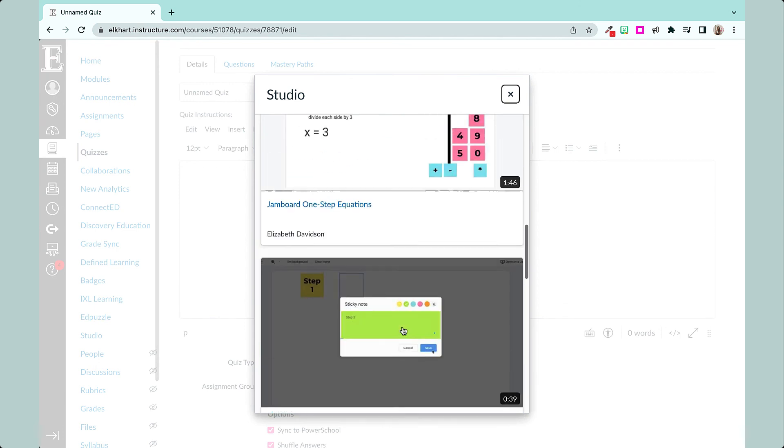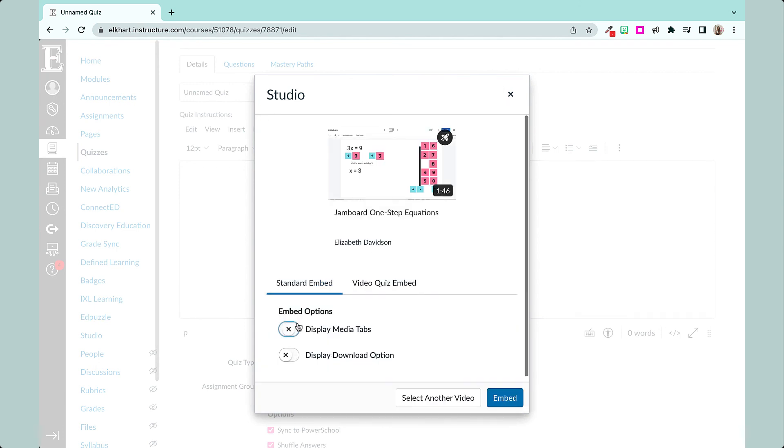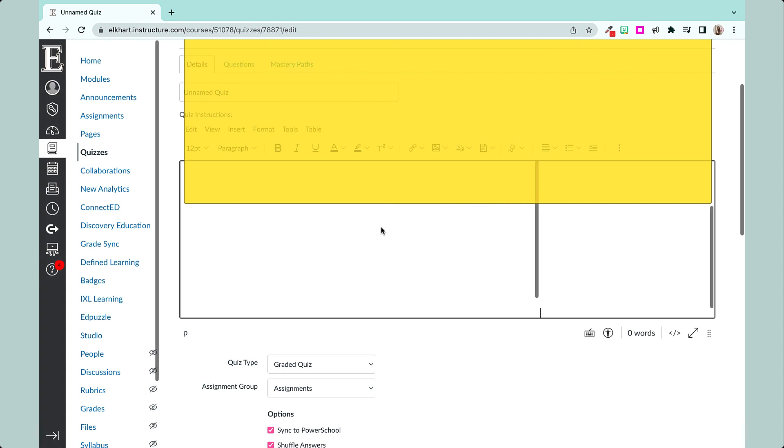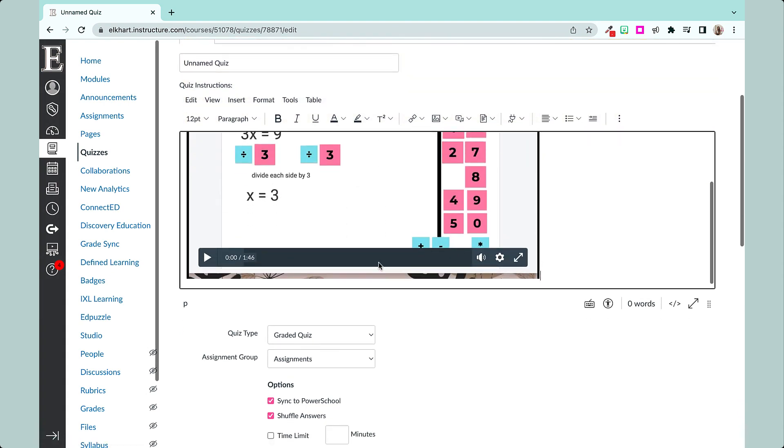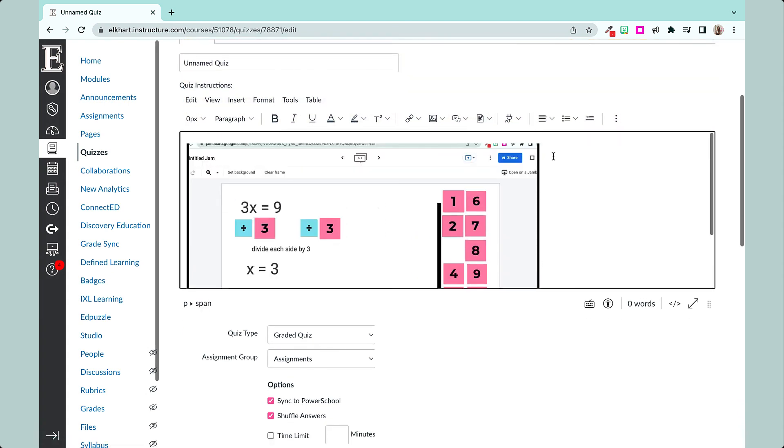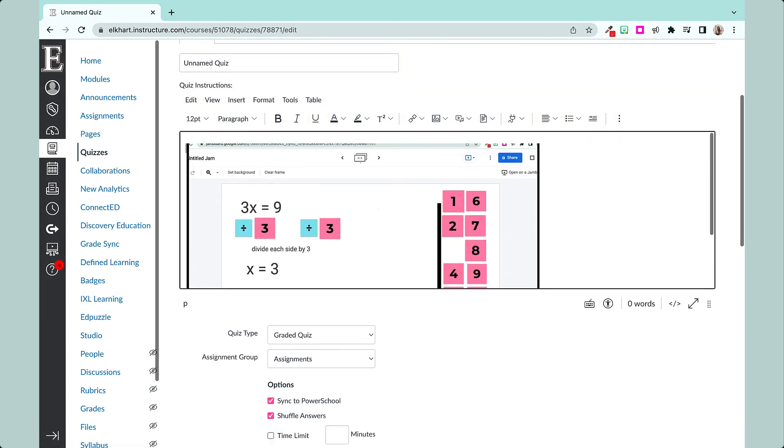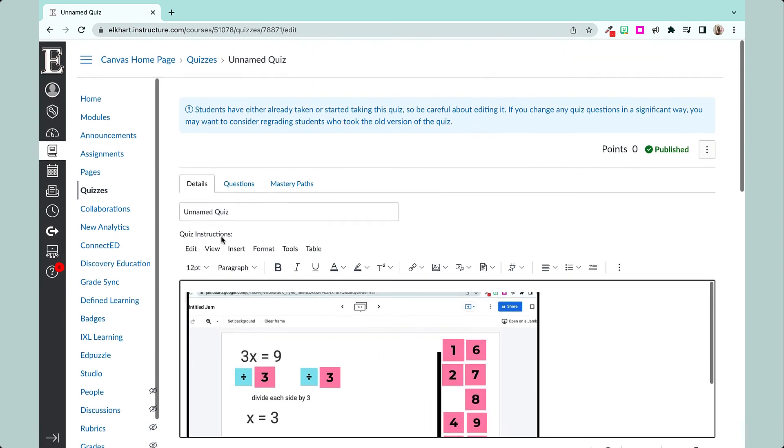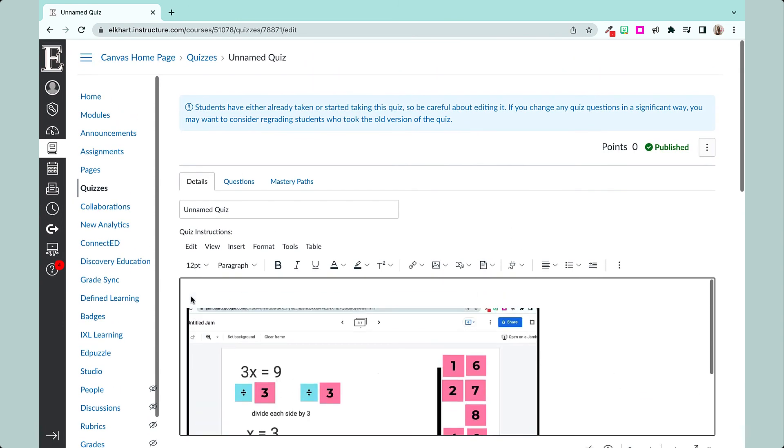I'm going to do this again, unclick my embed options, embed that. So now it's just the video. I'm going to add a prompt up here: watch the video and respond to the questions.